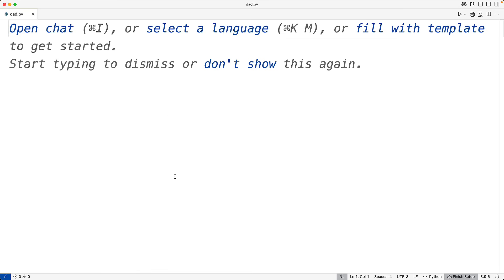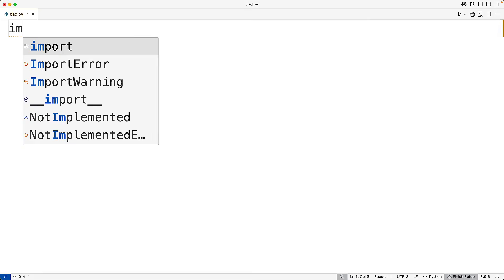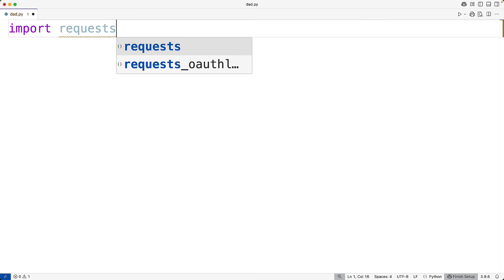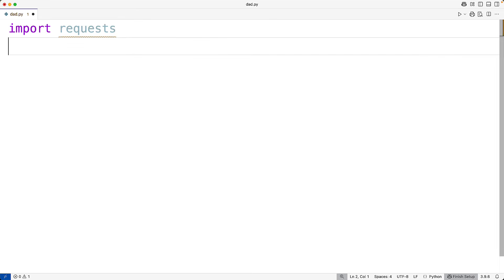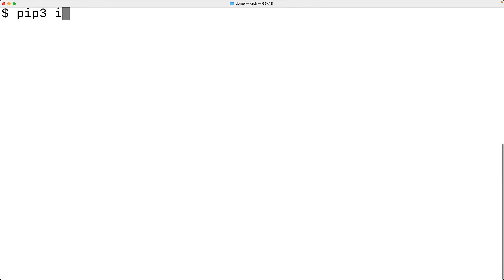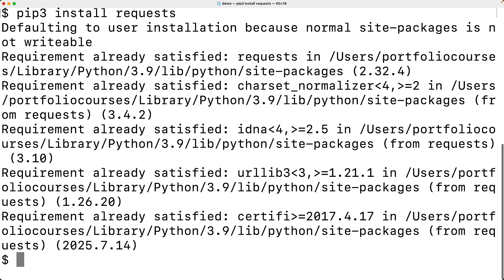Now to send requests in Python, we can import the requests module. You may have to install this. So you may have to go to the terminal and say pip3 install requests. I've already done that, so it's already there, but you may have to do that.